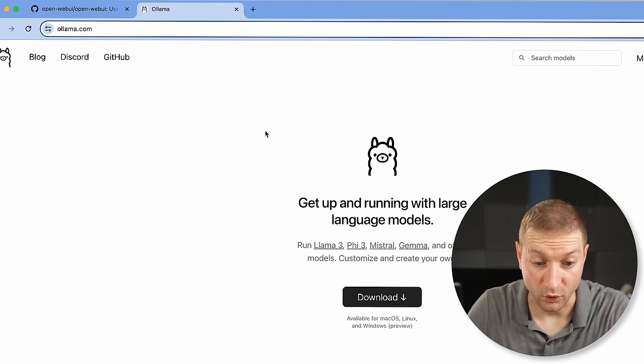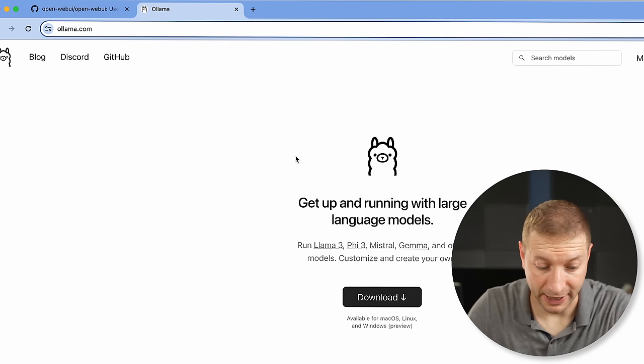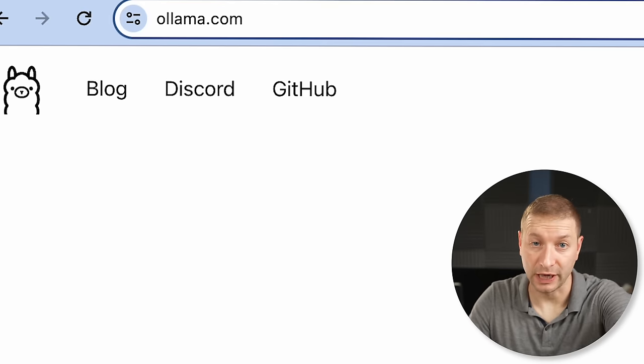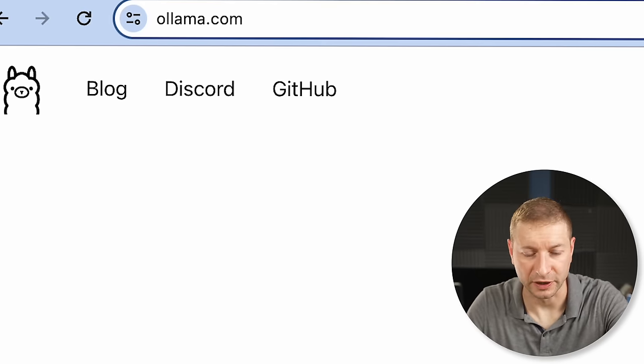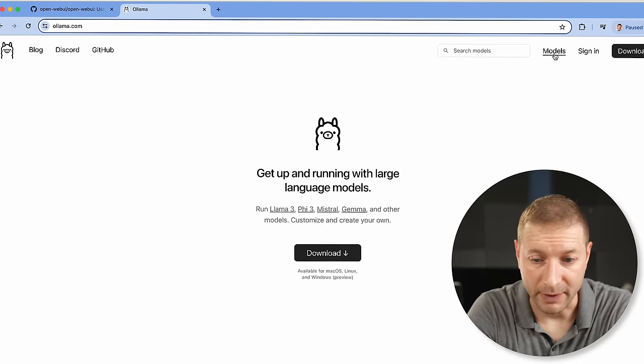We're going to kick things off with Ollama. Go to ollama.com and download it. Ollama is like an agent that runs on your machine that automatically manages downloading LLM models.